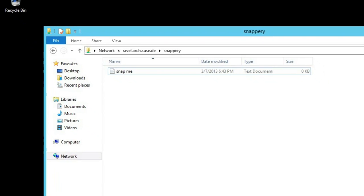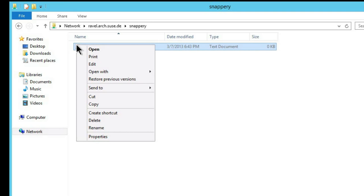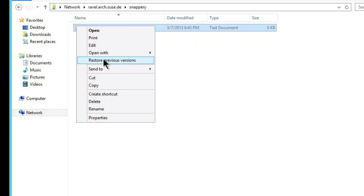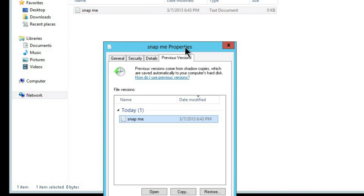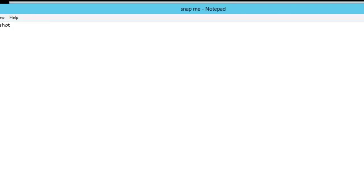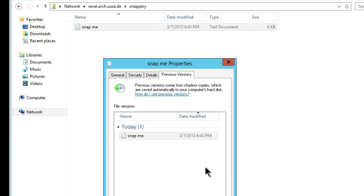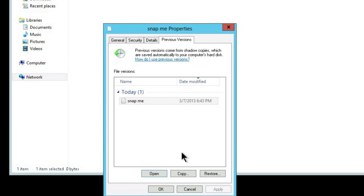And now looking from the Windows client, we can see we have a previous version for that specific file. So this is exposed by Samba. And within that previous version, we can see we have the old state of the data, which corresponds to the snapshot.